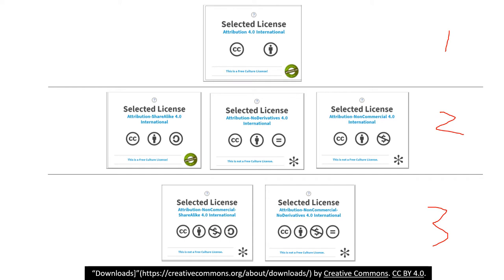The second level usually has three icons in each license. They are the attribution share alike license, the attribution non-derivatives license, and the attribution non-commercial license. On the third level, each license has four icons: the attribution non-commercial share alike license, and the attribution non-commercial no derivatives license.